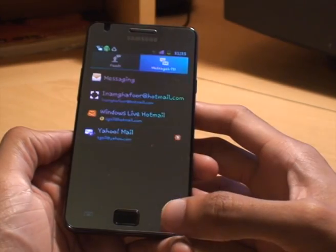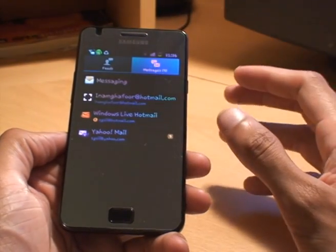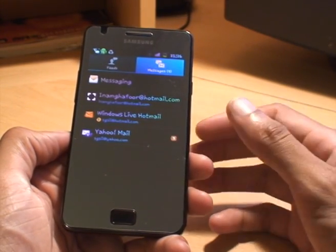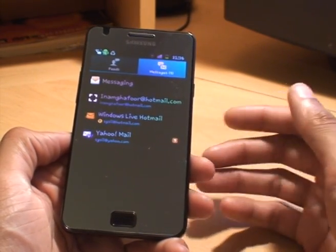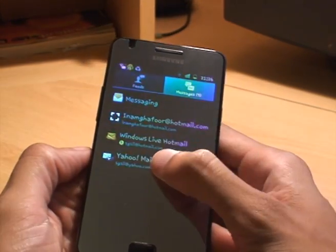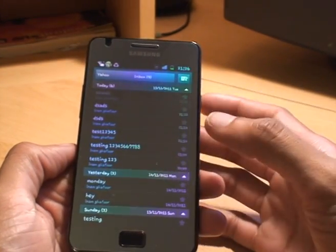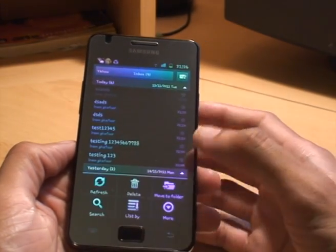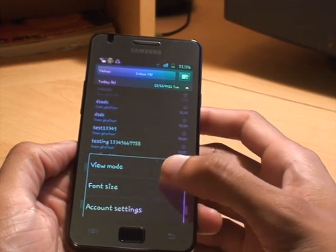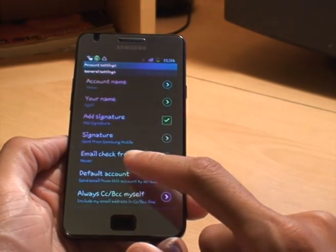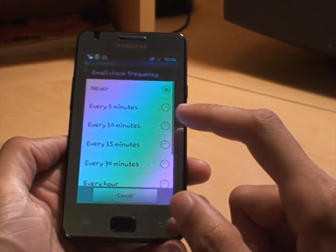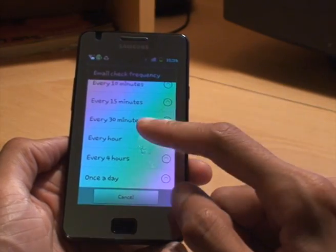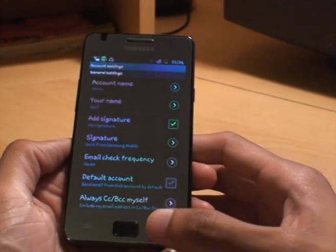That's a POP account. It's not essentially the best way to push mail to your phone, because you want to be able to see mail as and when the server receives it, not as and when your phone checks the server. But if this is the only method that works for you, from the mail account itself go to menu, more, account settings, and go down to where it says 'email check frequency'. You can set that to never, five, ten, fifteen minutes, every hour, every day — that sort of thing. That's the second way of setting it up.